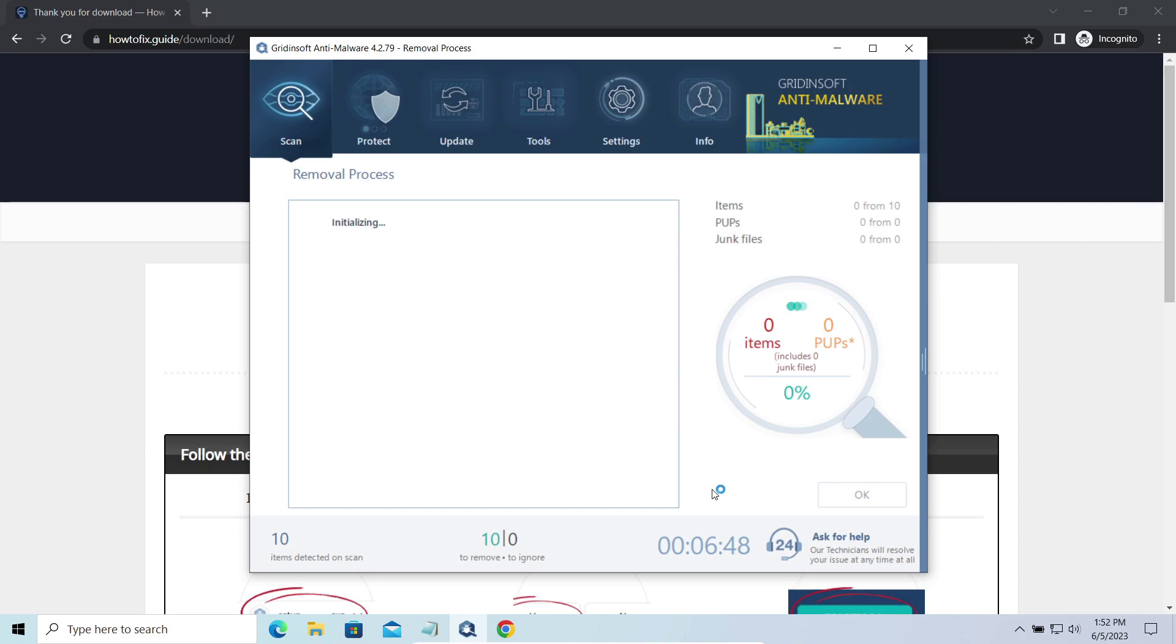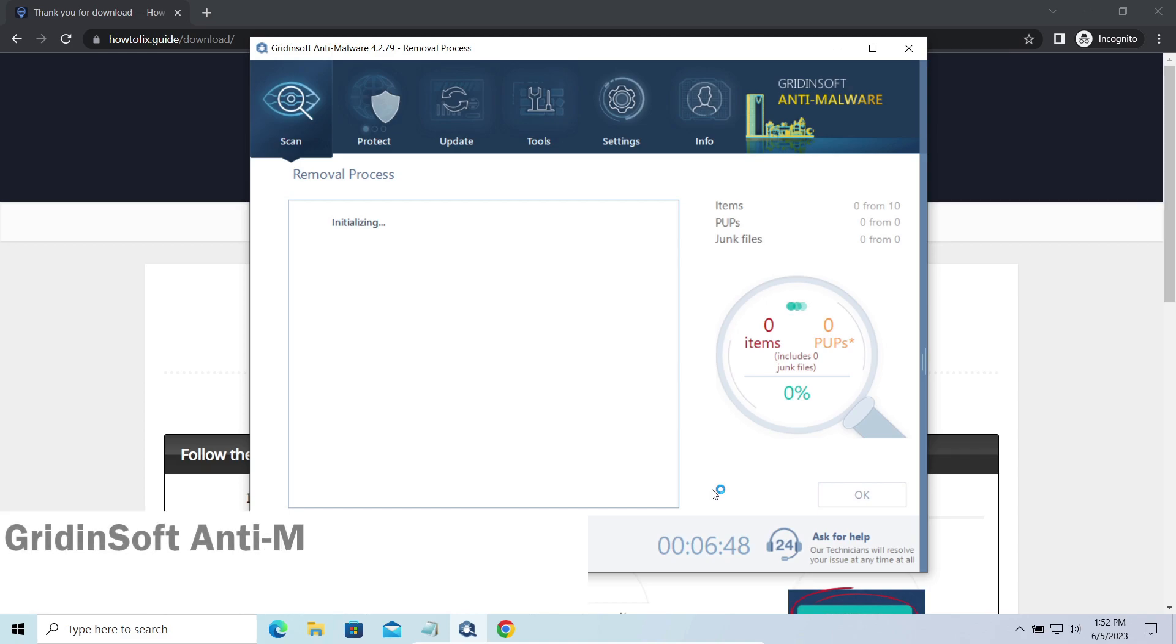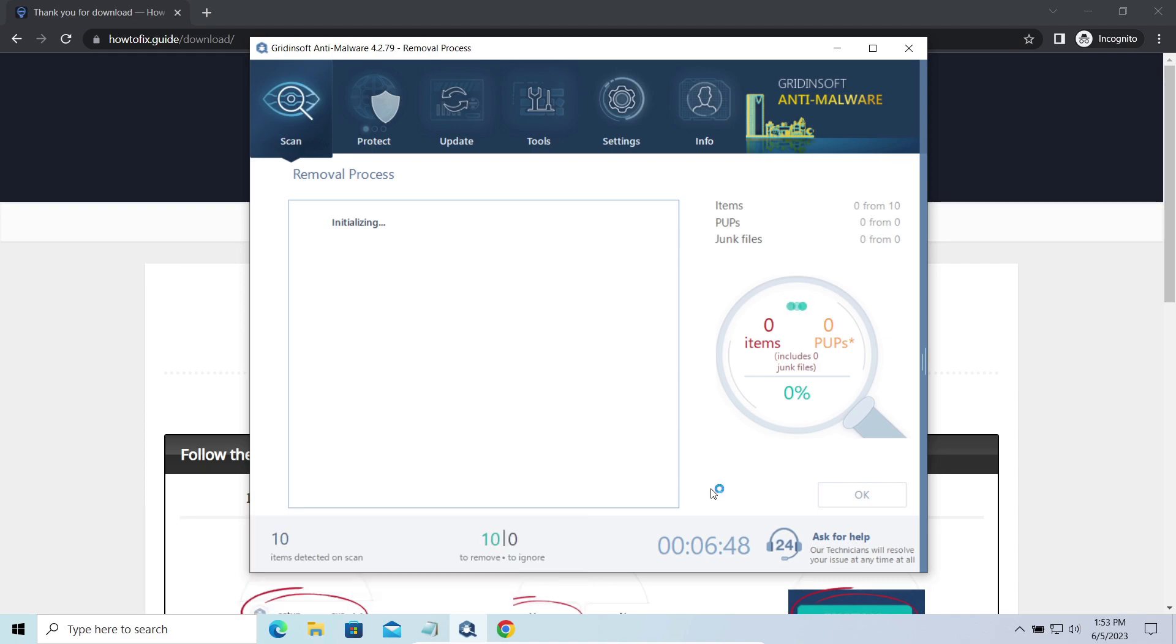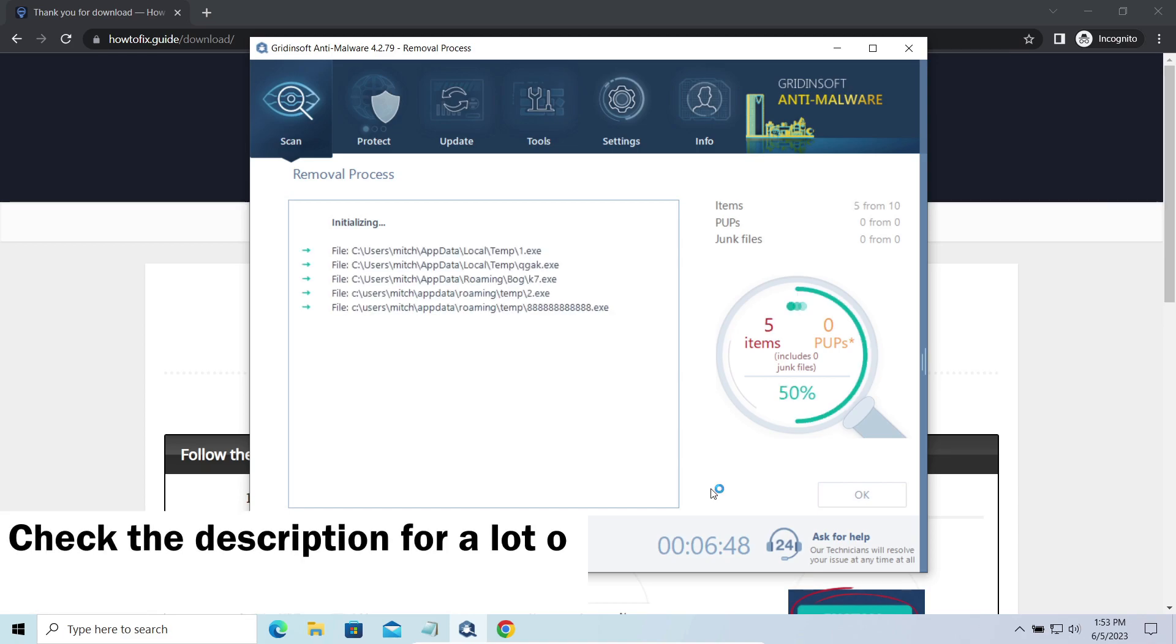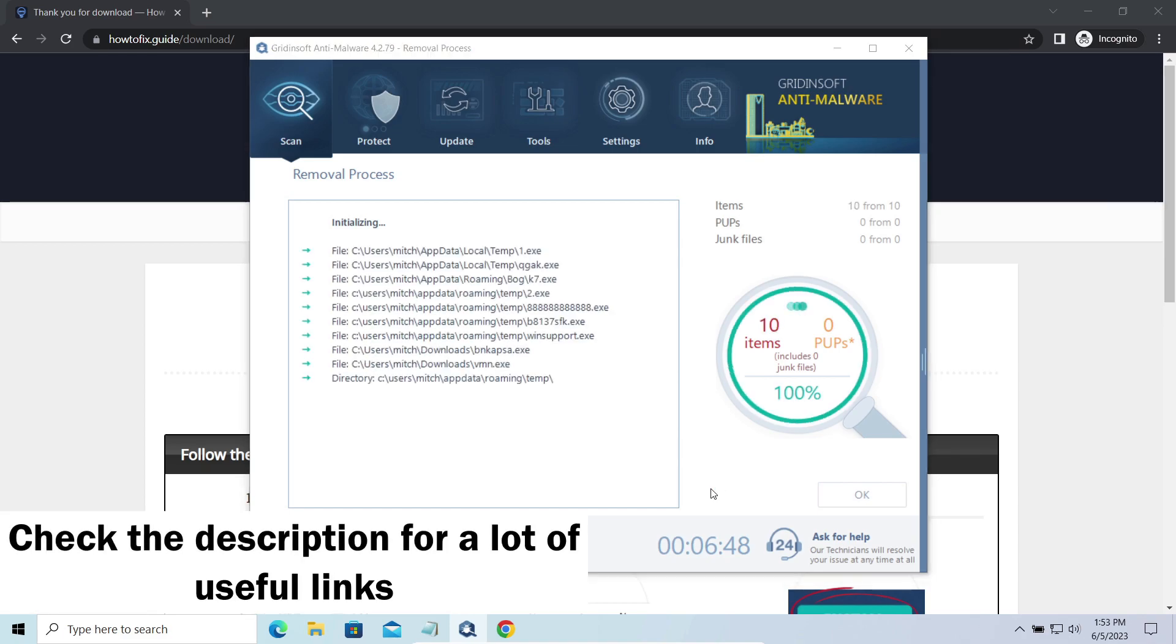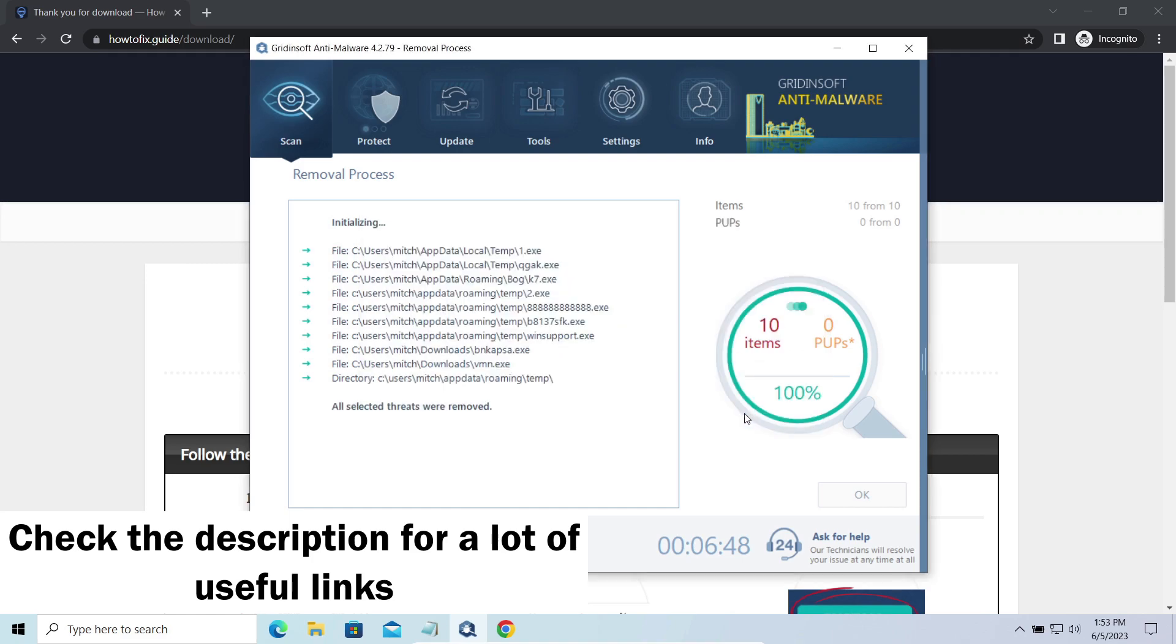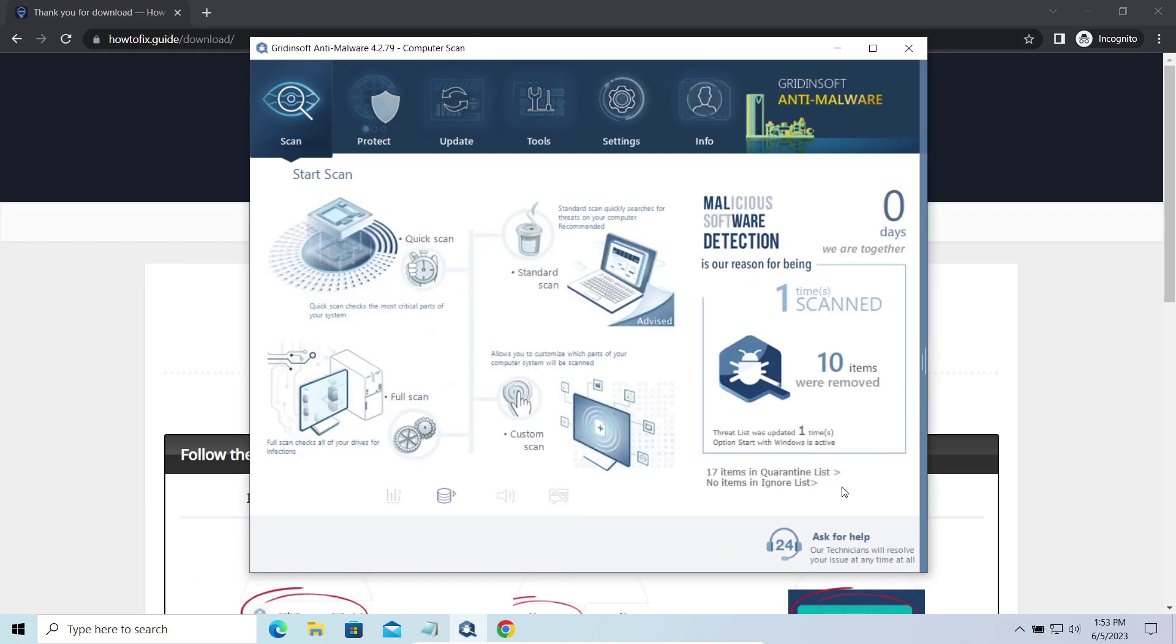Please note, GridinSoft Anti-Malware is a malware removal program, not a decryptor. To get your files back, follow the guide at howtofix.guide. We will put the link in the description. You will find the links on detailed analysis of all malware samples in the description as well. Good luck and stay safe online!